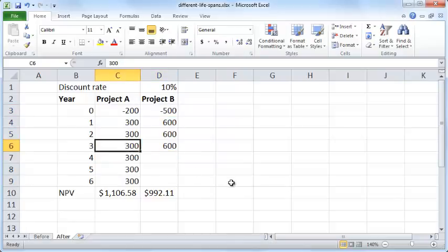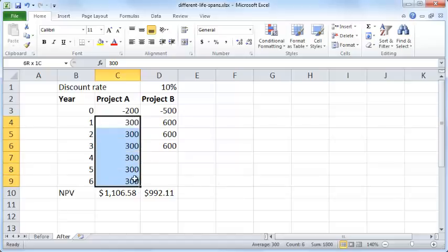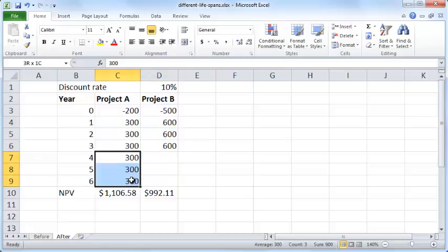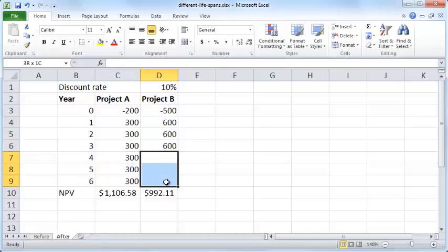Suppose this involves purchasing some kind of production machinery. You can use machine A for 6 years, but machine B only for 3 years. At the end of those 3 years you are still in business, so you need to account for the cash flows in the next 3 years as well — you could think of what the cash flows will be if you were to use project B for the next 3 years.